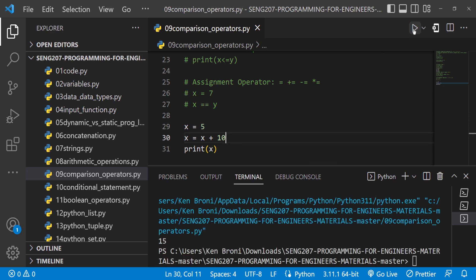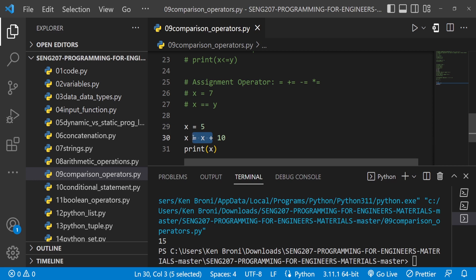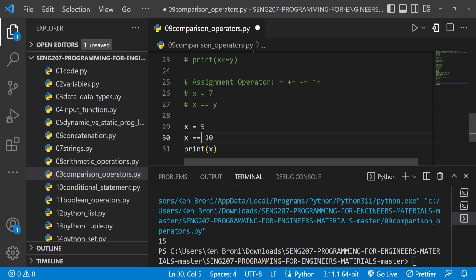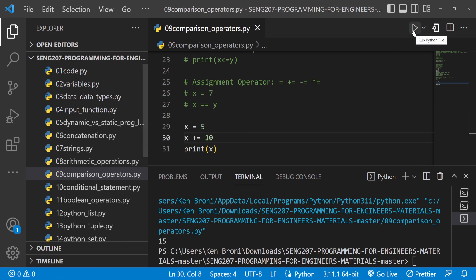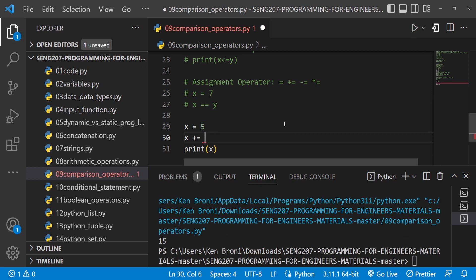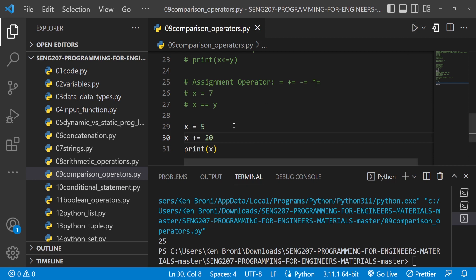When I run x = x + 10 we get 15. But writing that out is long, so we can use the augmented assignment operator: x += 10. When I save and run this we still get 15. If I change it to x += 20, we get 25. All we are doing is taking the first stored value and adding 20 to it, storing it back in the same variable.